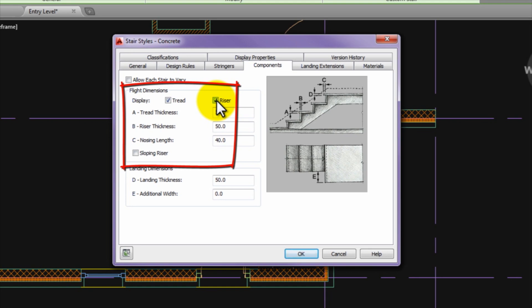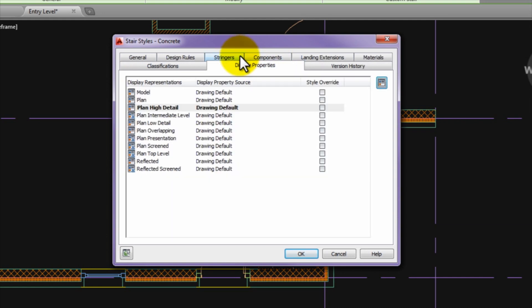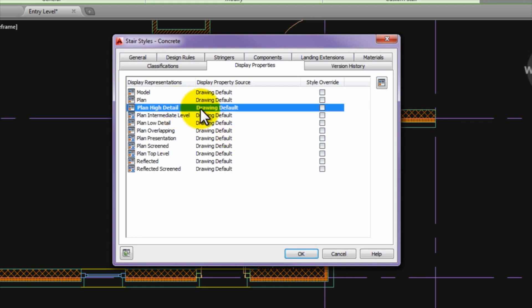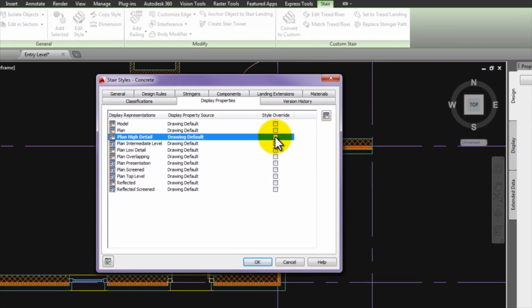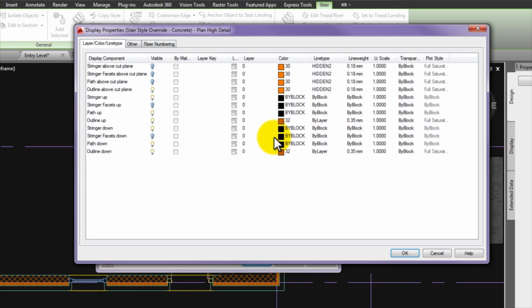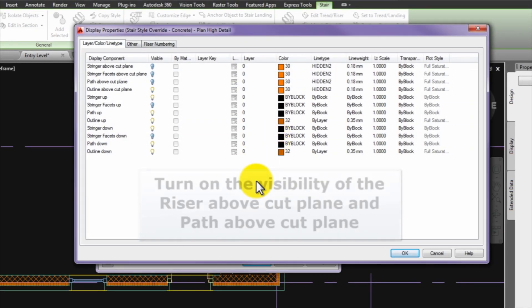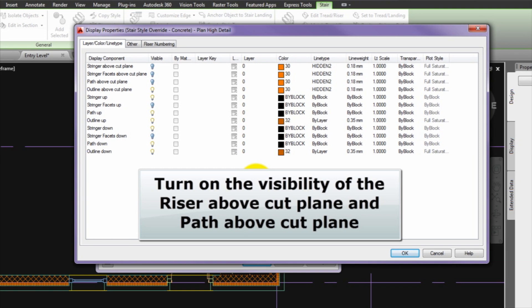Go to the components tab and turn off the sloping riser and then turn on the tread and the riser. The next step is to go to the display properties tab and then in the plan high detail line turn on the style override option.